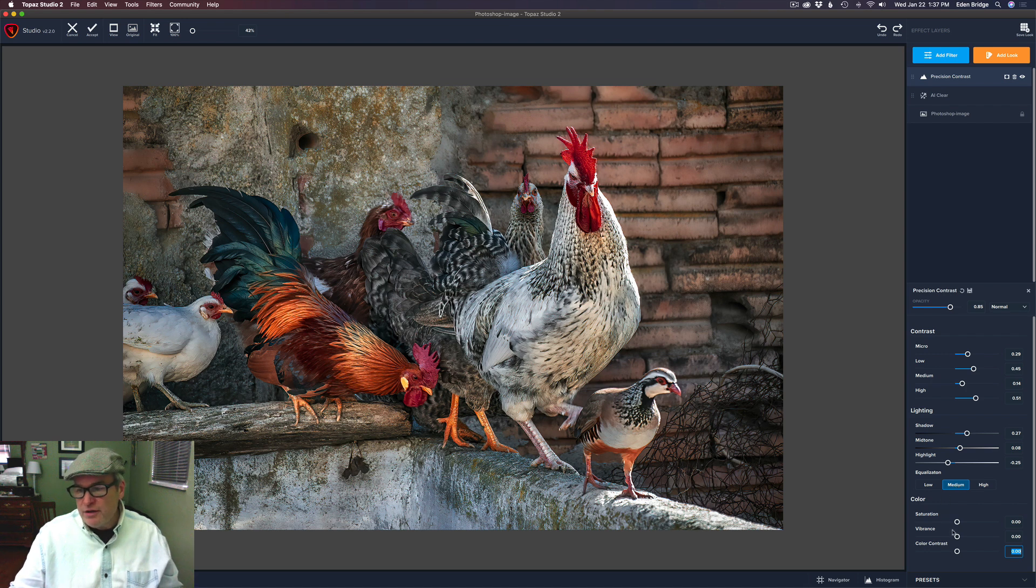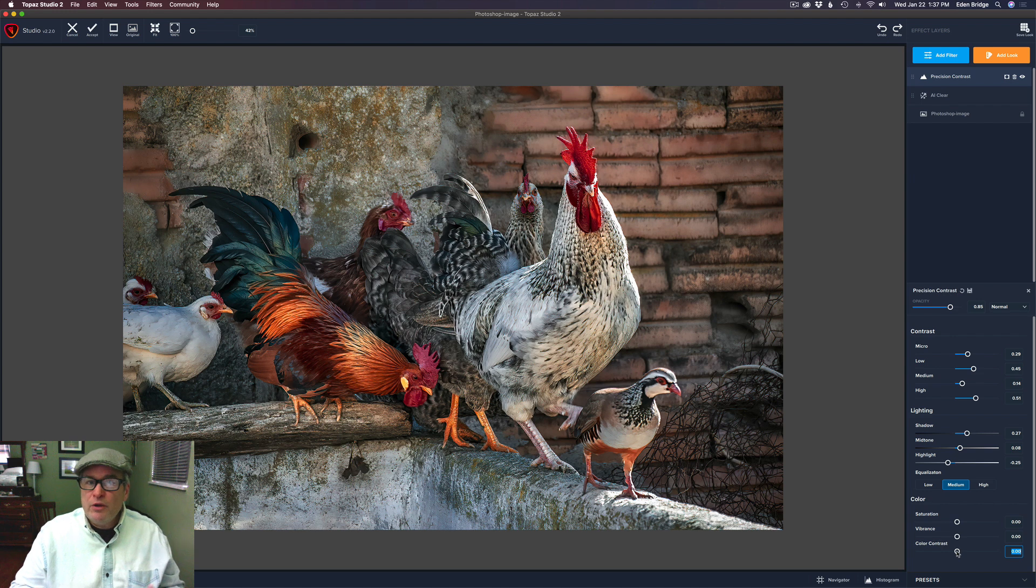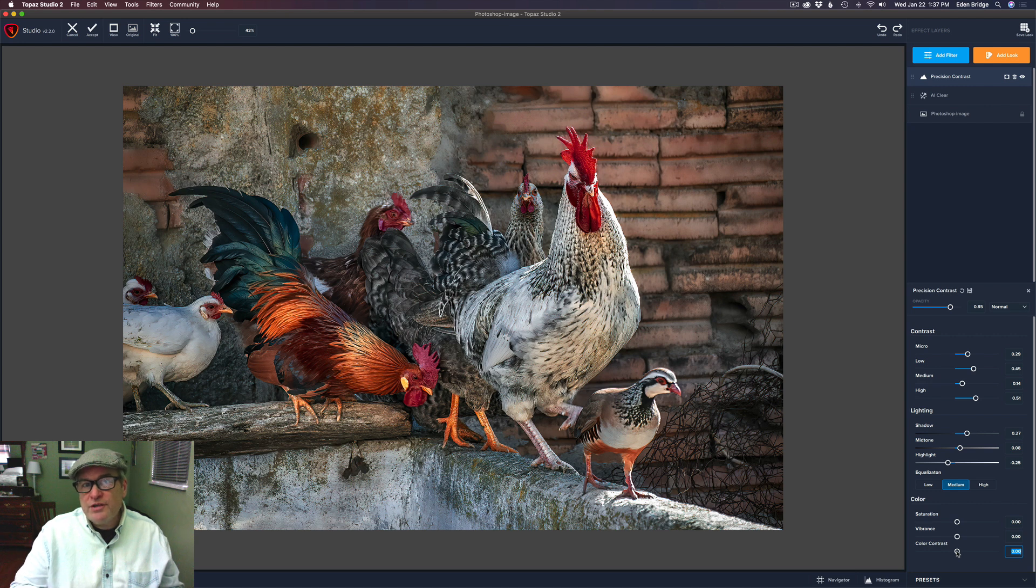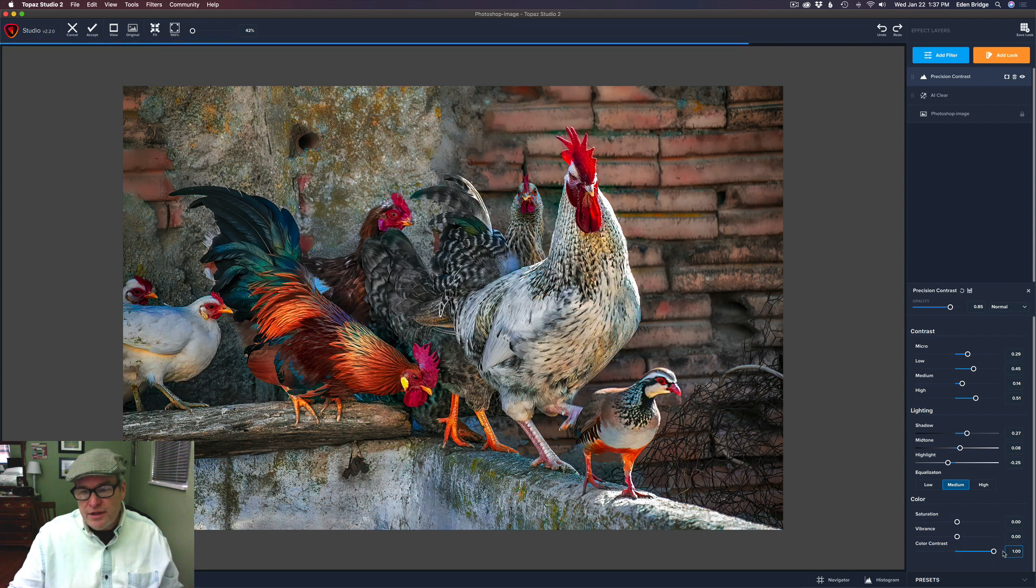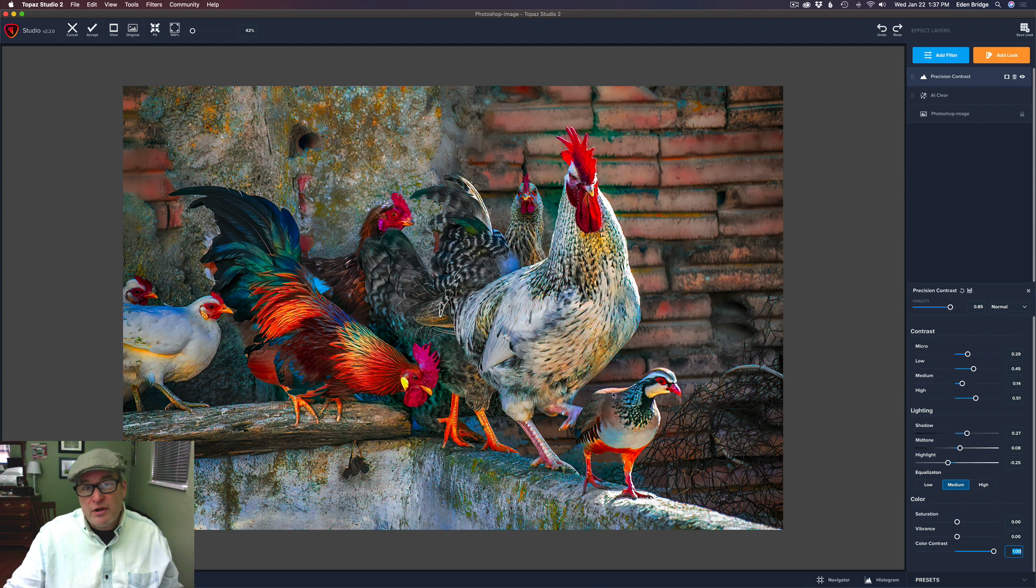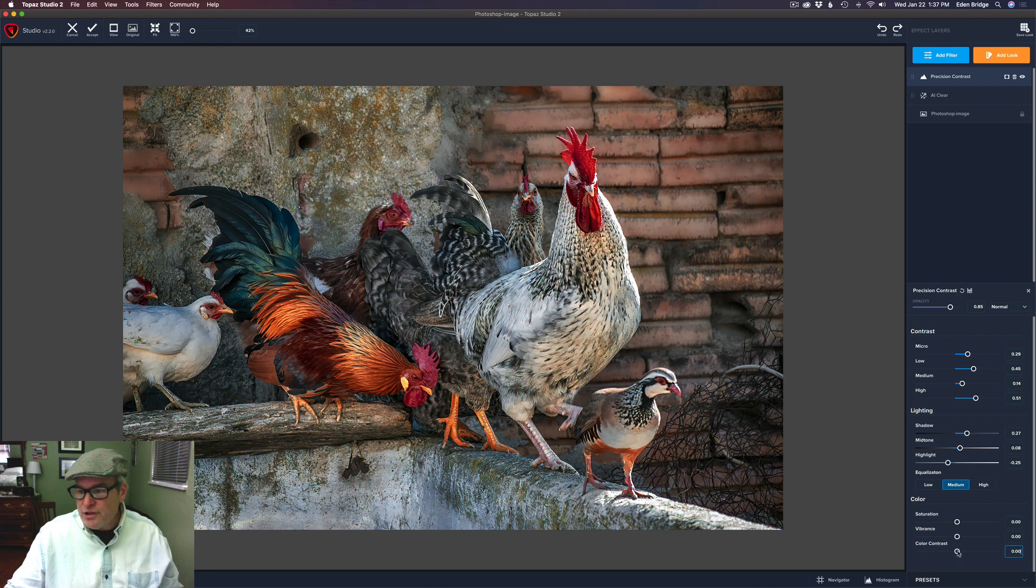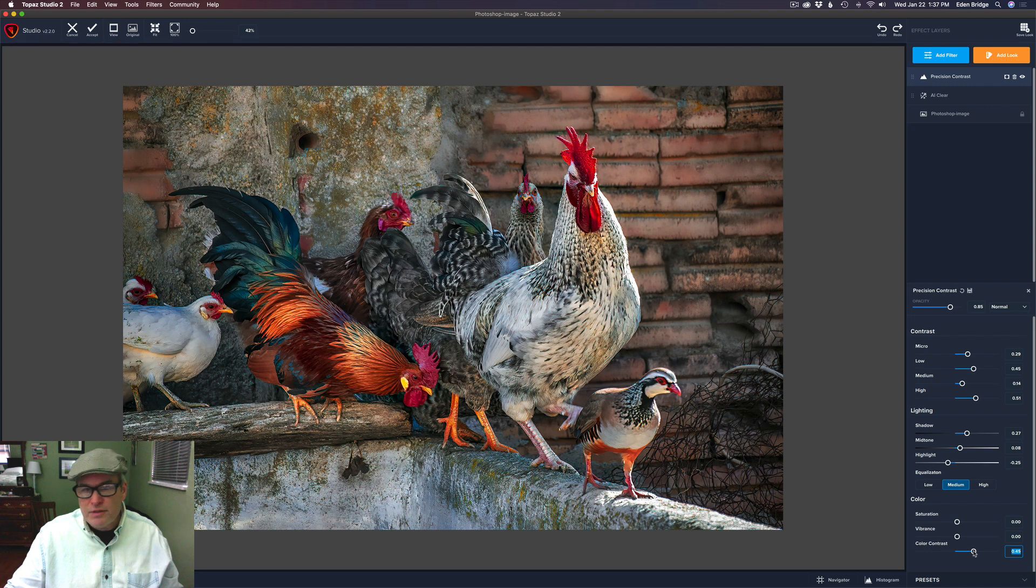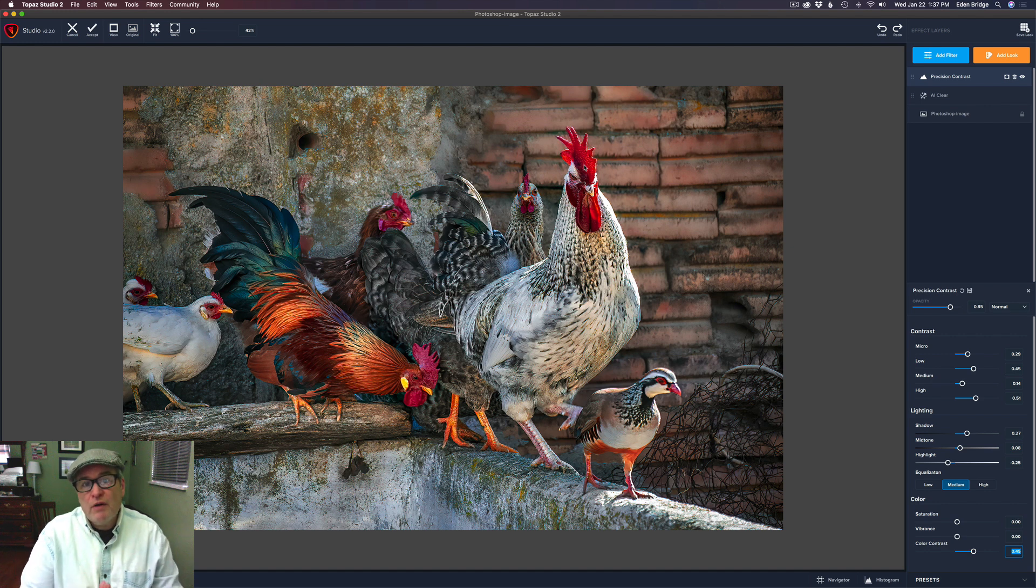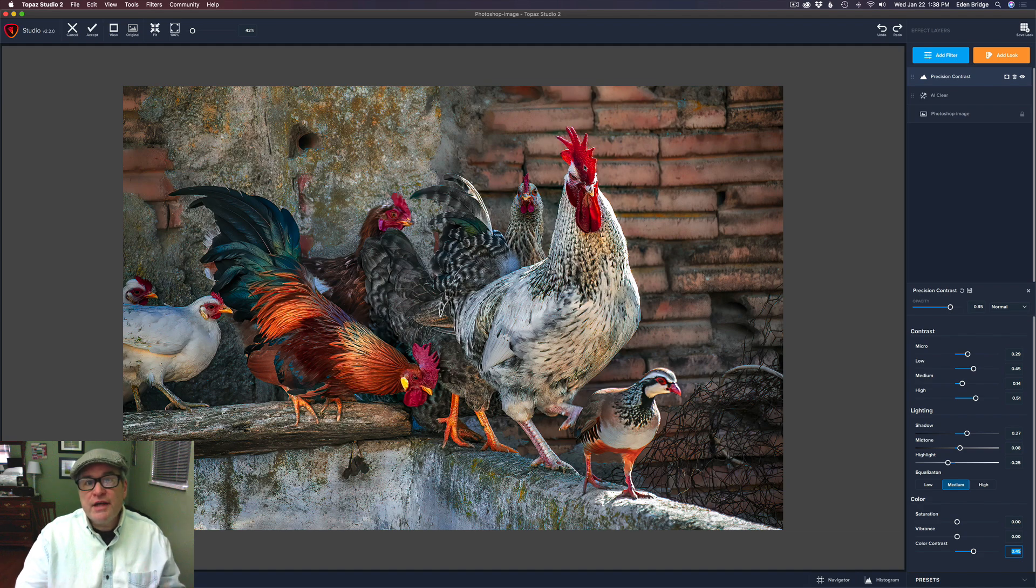And then we have some color controls here. You all know what a saturation control does and a vibrance control. But the color contrast is really special. What it does is when you're using precision contrast, the smaller detailed areas sometimes tend to lose a little bit of saturation, and the color contrast will bring that back. So watch when I move this color contrast to the right. See those smaller areas of detail like the bird's eye right here and the top of the rooster and certain colors in these feathers, they're starting to pick up more saturation. But you notice the bricks back here are maintaining their saturation. Let's just slowly bump up color contrast and pull a little bit of saturation back into the smaller details. I love precision contrast. It's been around with Topaz for a long time. And now it's in Topaz Studio 2. I highly recommend you using it.